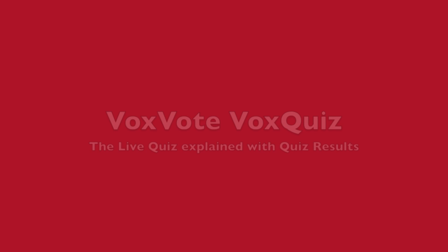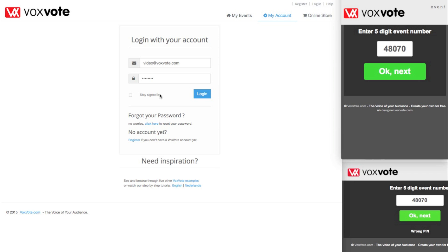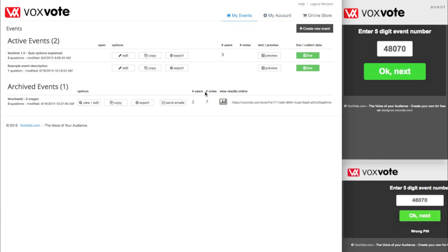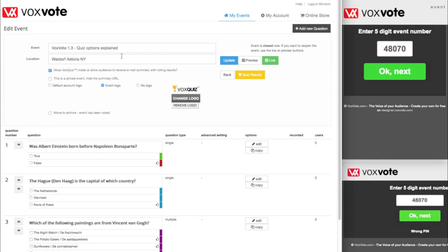Welcome back to Voxvote. You can use the quiz option now in Voxvote and I will explain and show you how to run the quiz. First of all you have to create an account. I have already a test account available and some test questions.